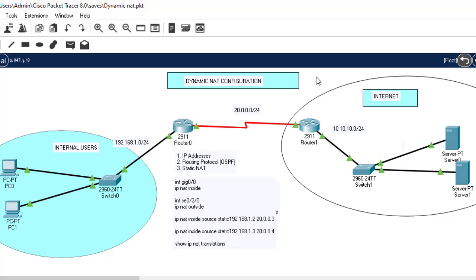This is different from static NAT, which is one-to-one mapping. In static NAT, if you have 1000 devices that want to access the internet, you must purchase 1000 public IP addresses. But in dynamic NAT, private IP addresses are translated from a pool — so you can have 1000 private IP addresses and only purchase 20 public IP addresses.